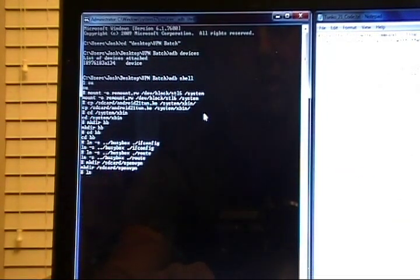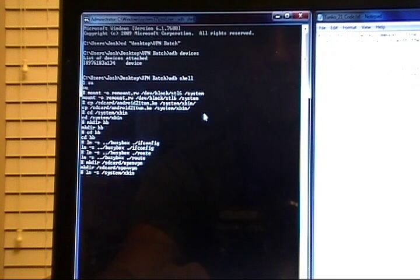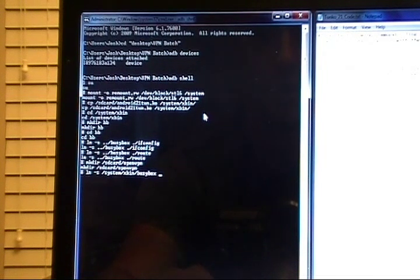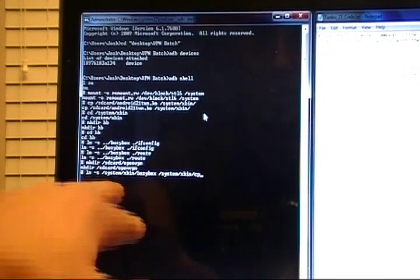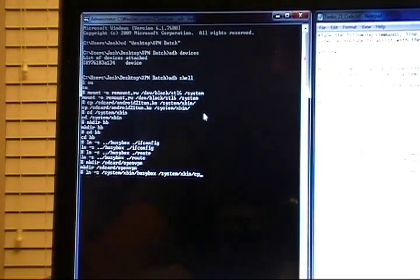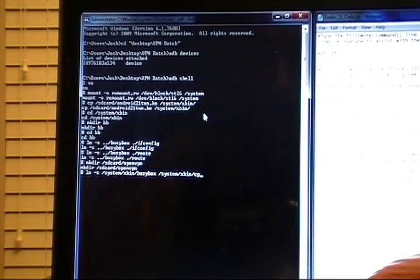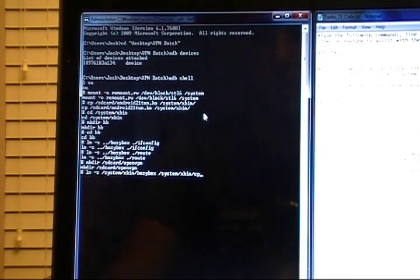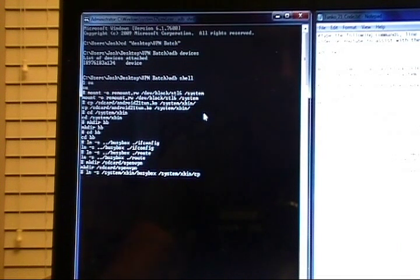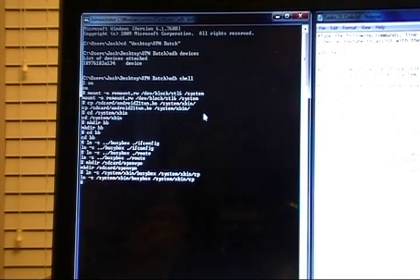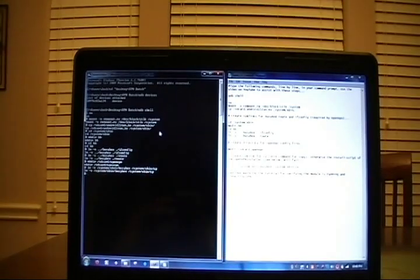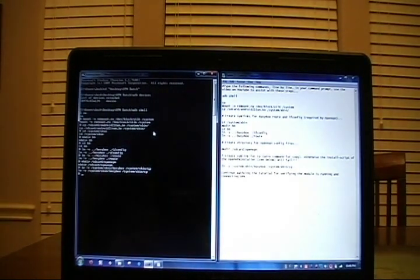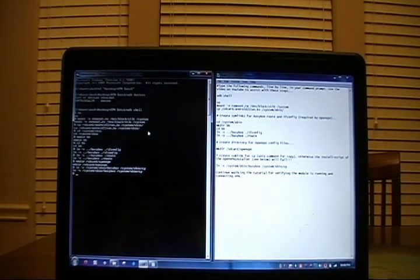So type in ln space dash s space forward slash system forward slash xbin forward slash busybox space forward slash system forward slash xbin forward slash copy. This is creating a symlink from this location to this location. I know this is a lot to take in at first, but I want to be precise and I want everyone to know exactly what's going on here. So that's why this is so in-depth. Press enter, we'll get a pound sign. After we've done all this, we can go to the next step. So I'm going to allow you to catch up at this time, review anything that I've talked about, and we'll meet up with you on the next step.